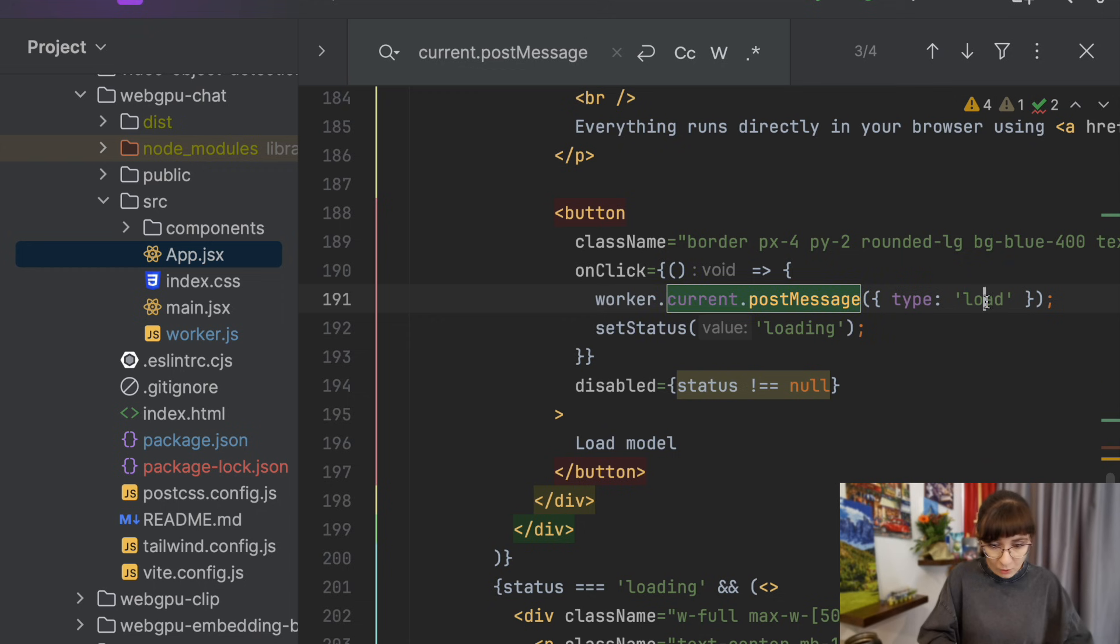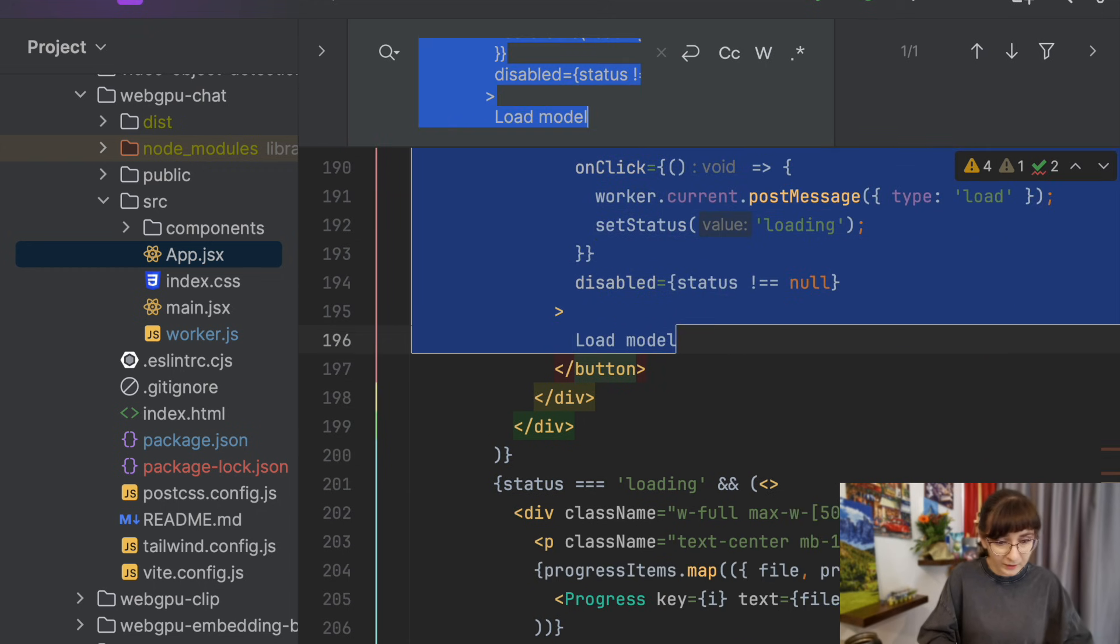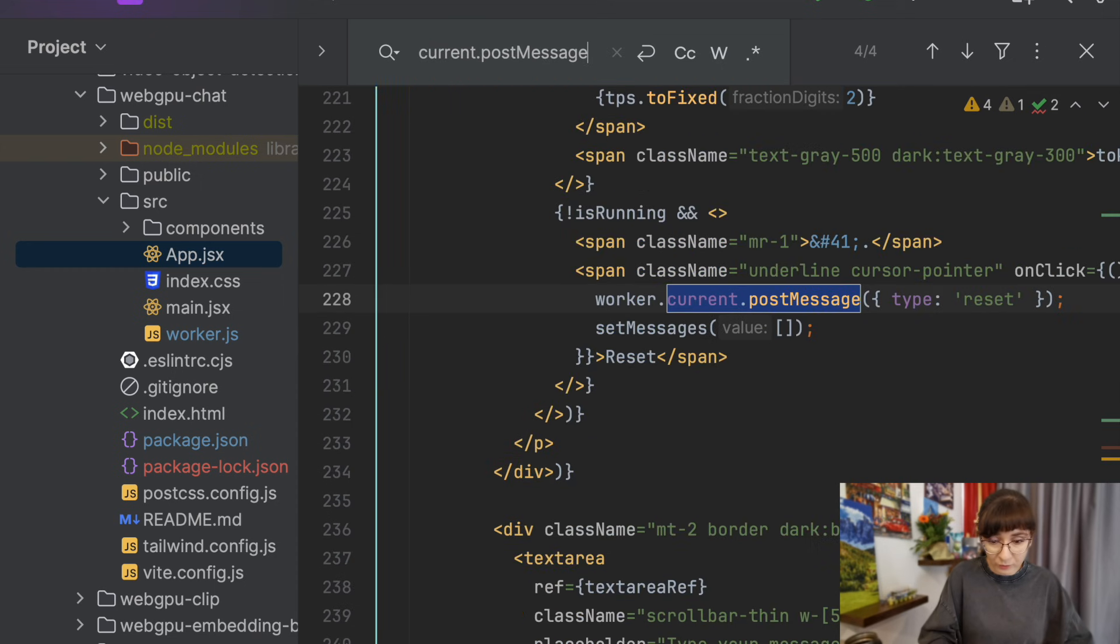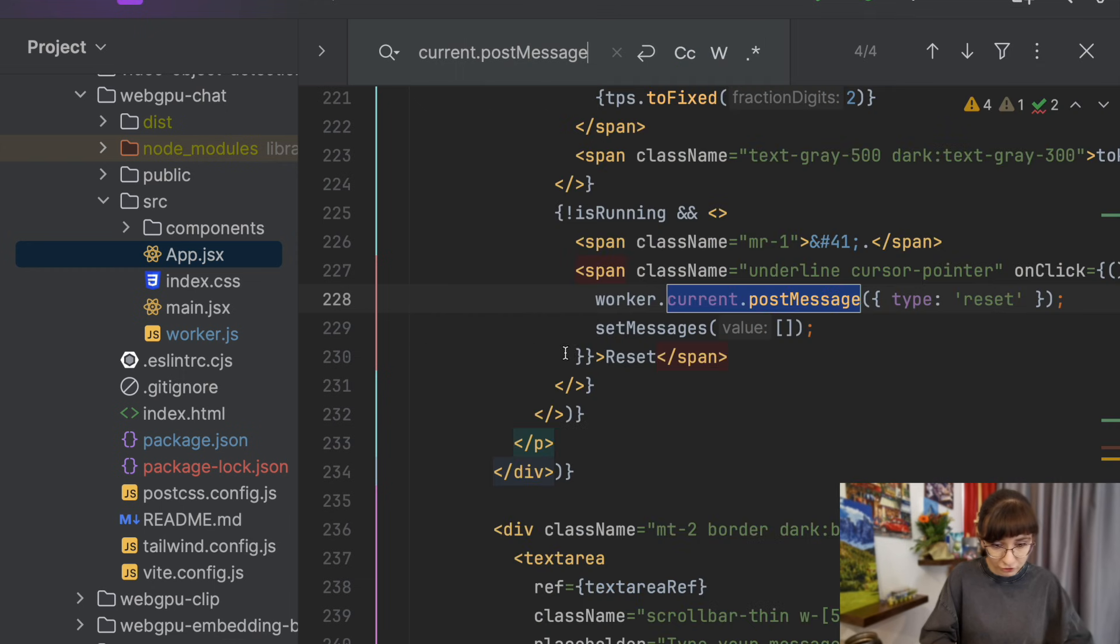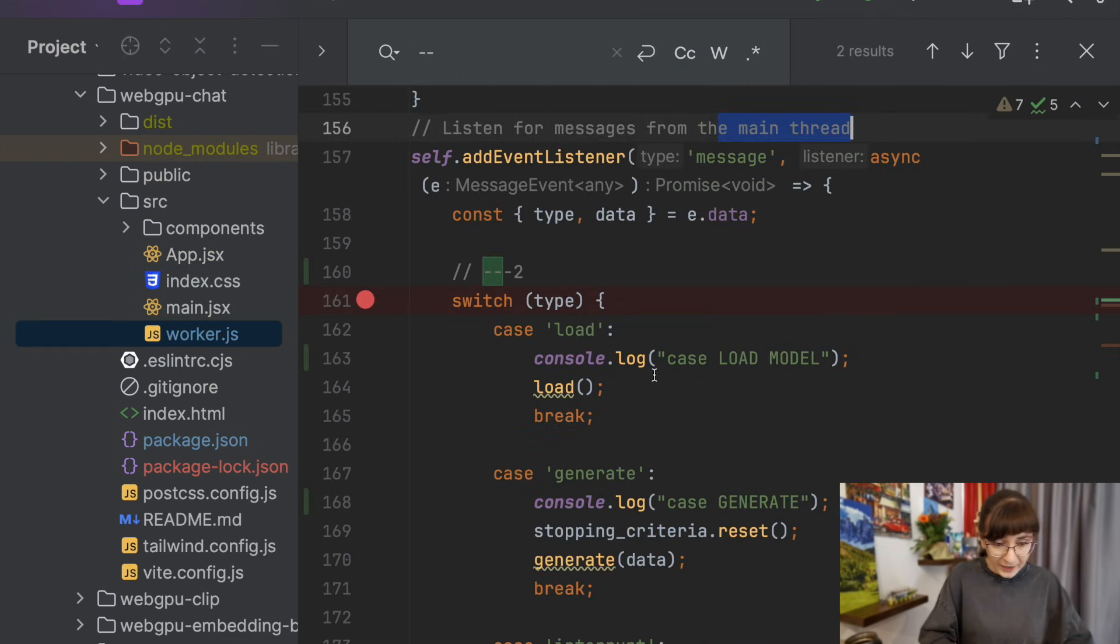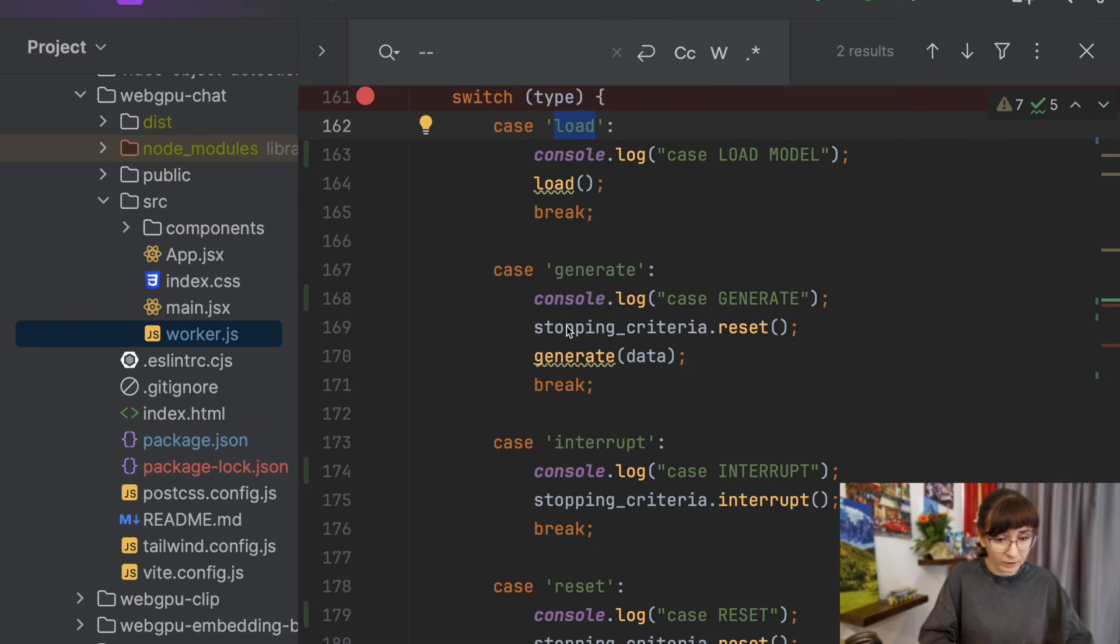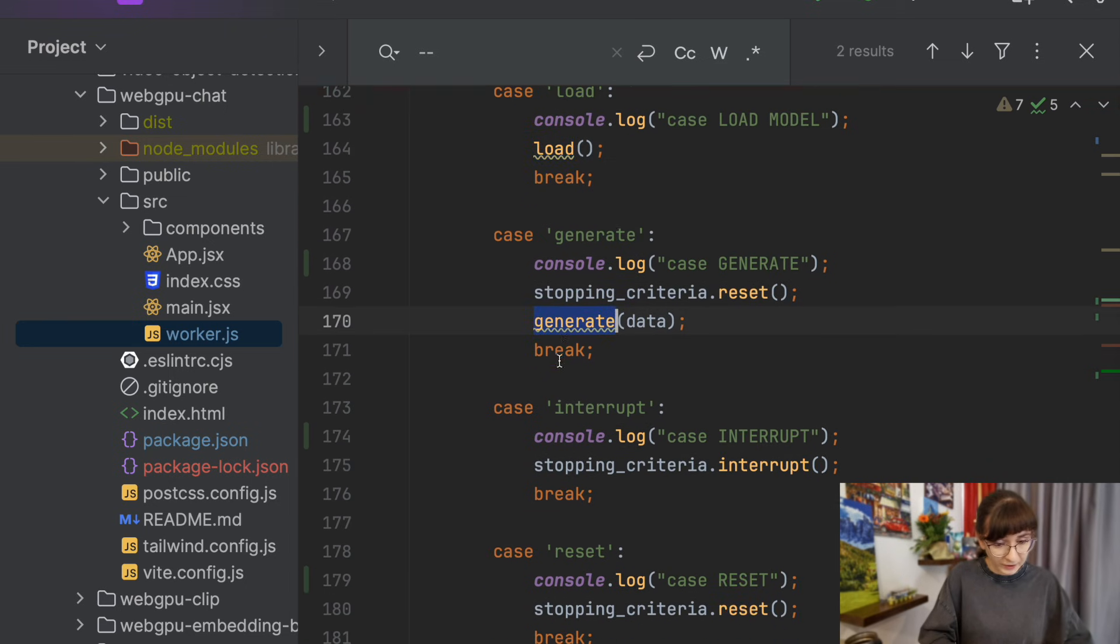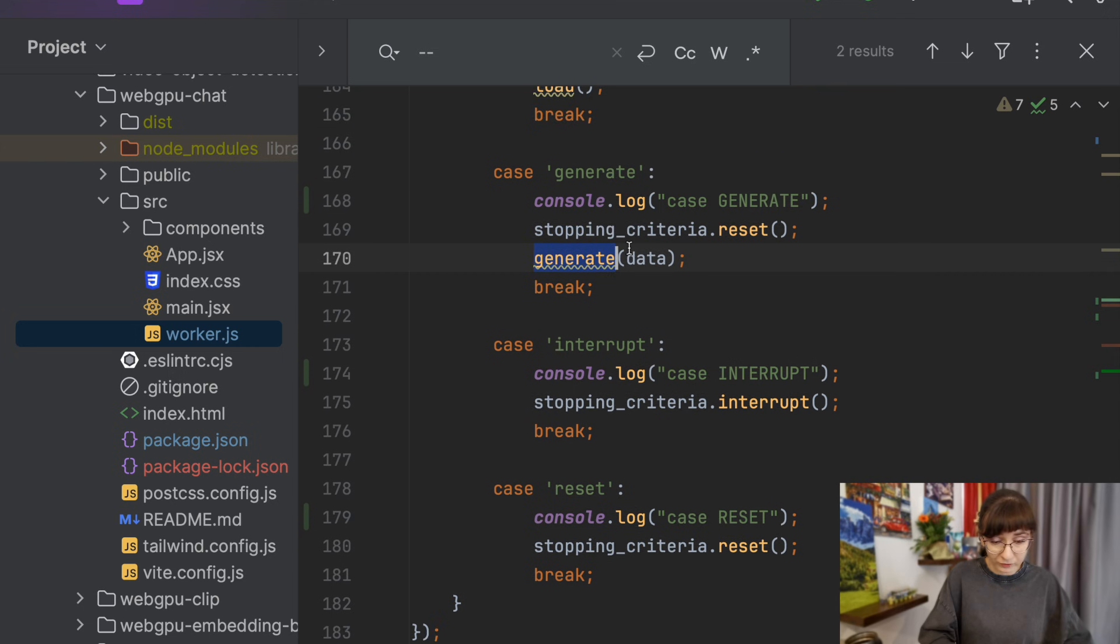Here we are sending and telling the worker that we need to generate. We load the model and this is how we connect the UI. We connect the UI with the logic from the worker. We reset the conversation, for example, and do all those things. Here we listen to those events and then react. If we are told to load the model, we are loading the model. If we are told to generate the data, we generate the data or interrupt over that.